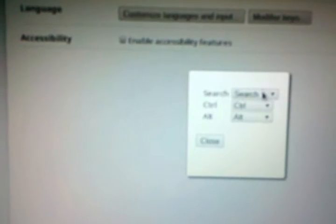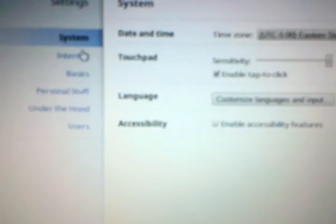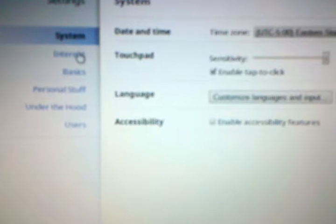You can change what the search, control, and alt keys do, and of course with the search button, or you can change the search button to the caps lock, which I'm not going to do. So I am not old or angry.